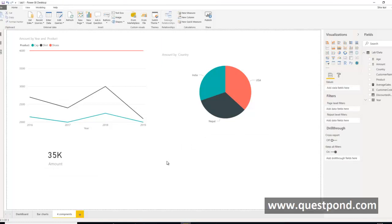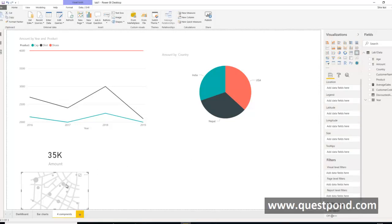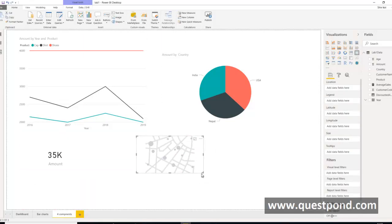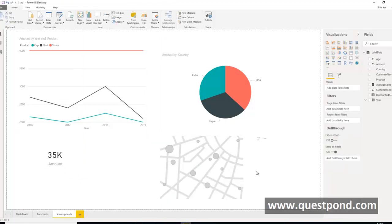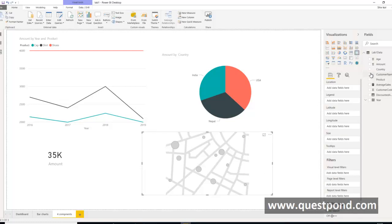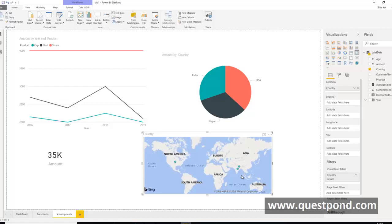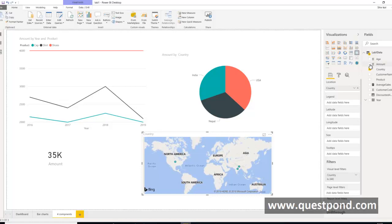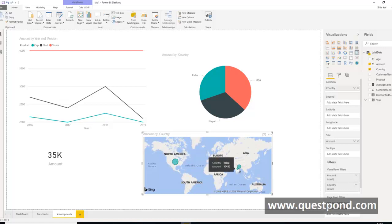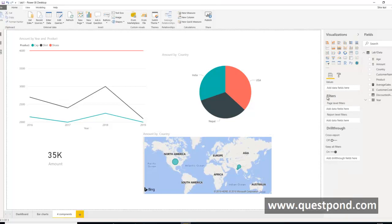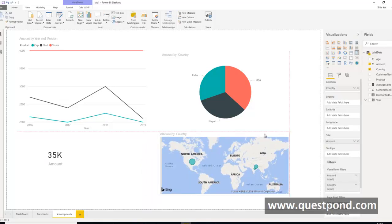The last component that can really excite your end user is the Map. If you have data related to geography and want to show visualization on a map, this component becomes very useful. We select country and it highlights on which countries the sales have happened — US, India, and Nepal. Adding amount shows that the largest sales happened in US, followed by Nepal, then India.